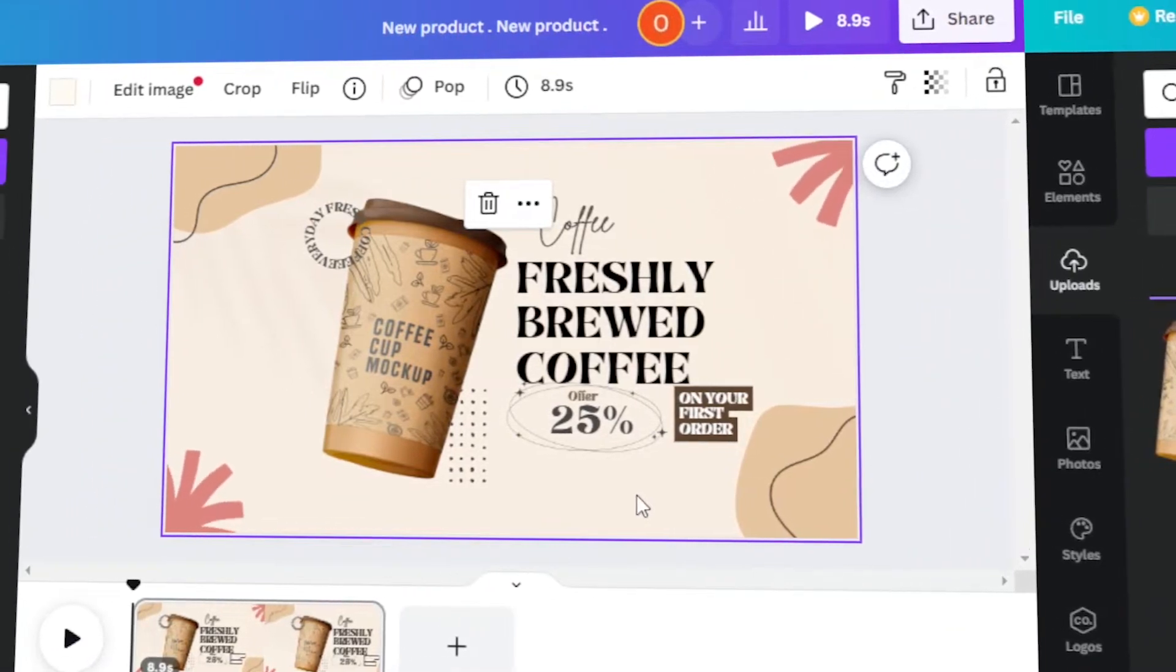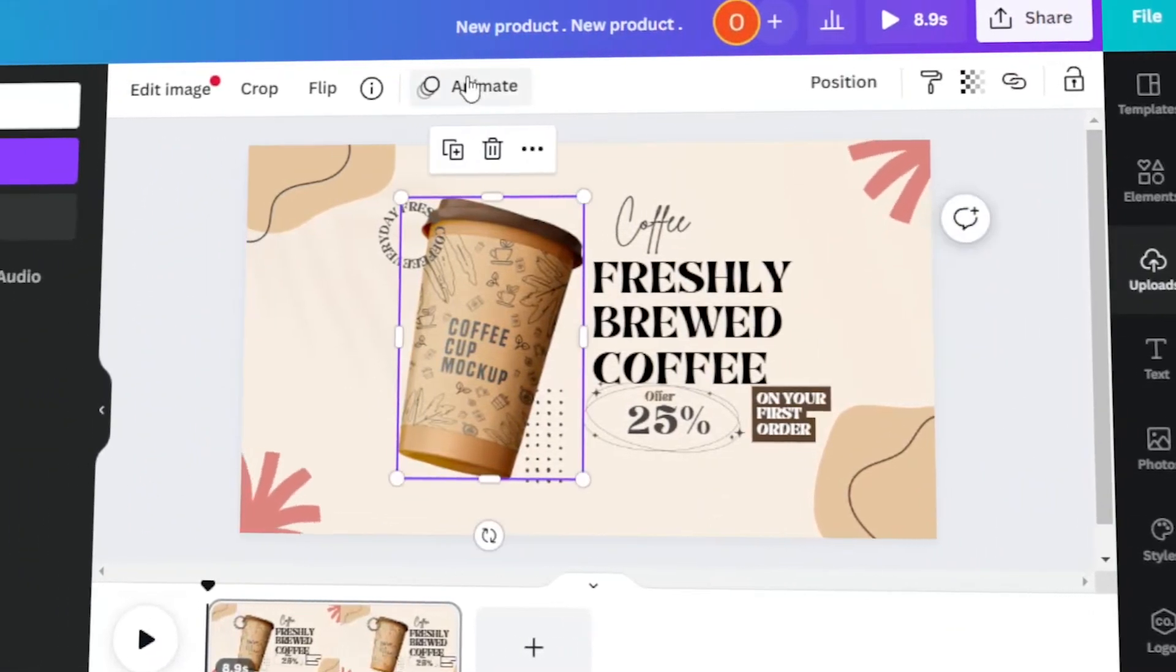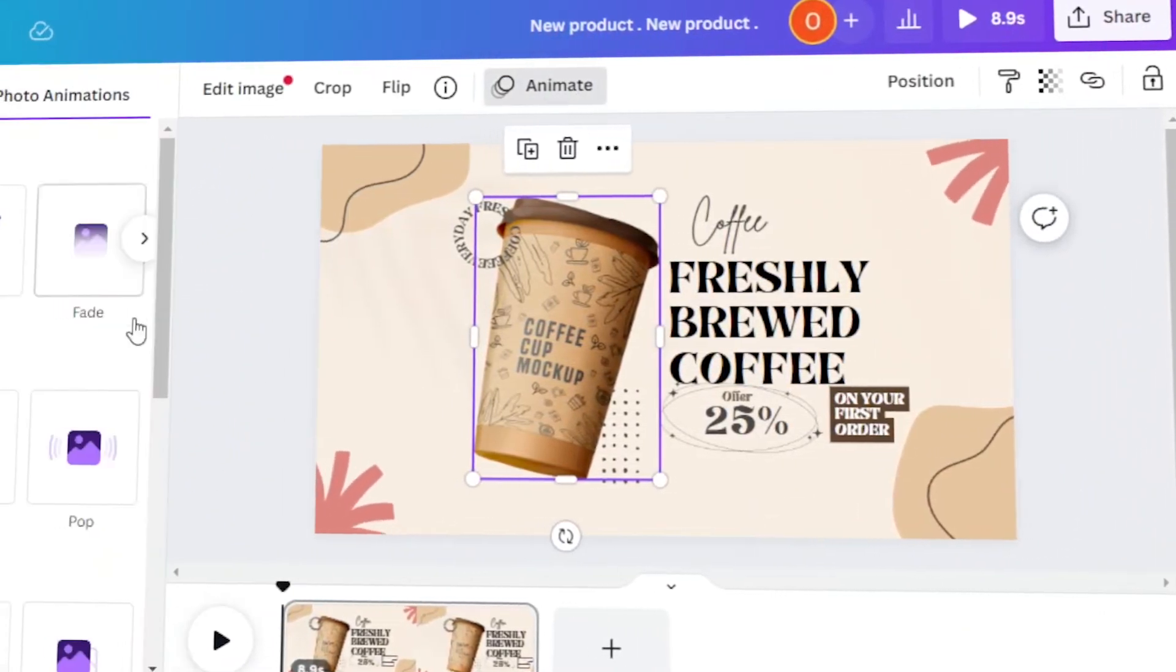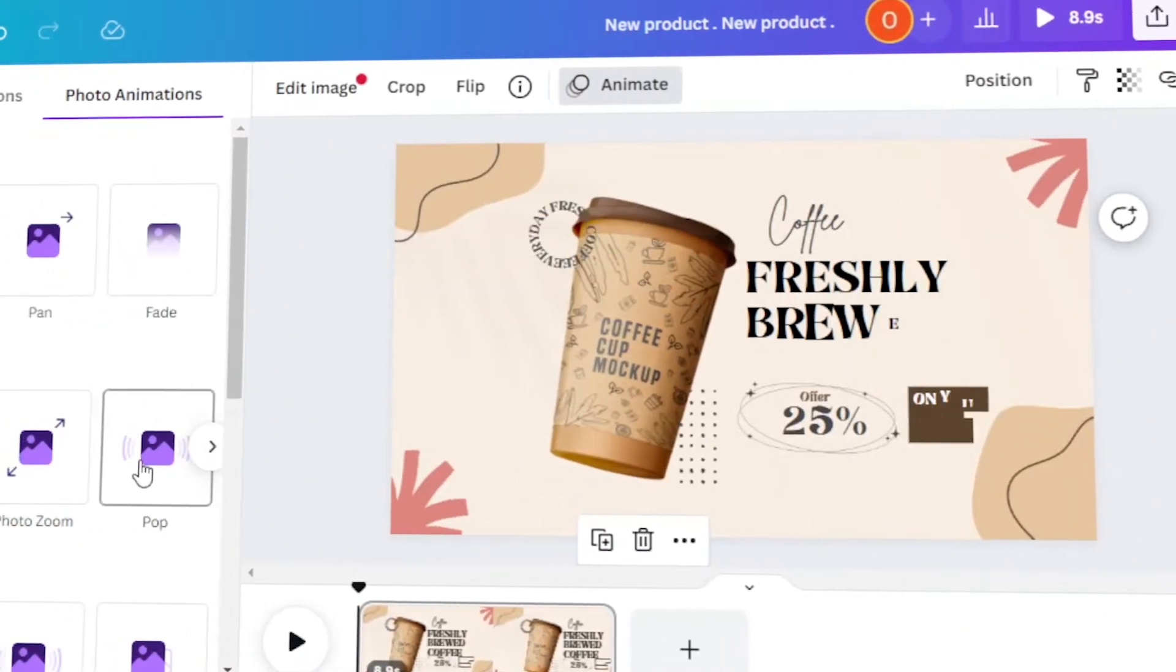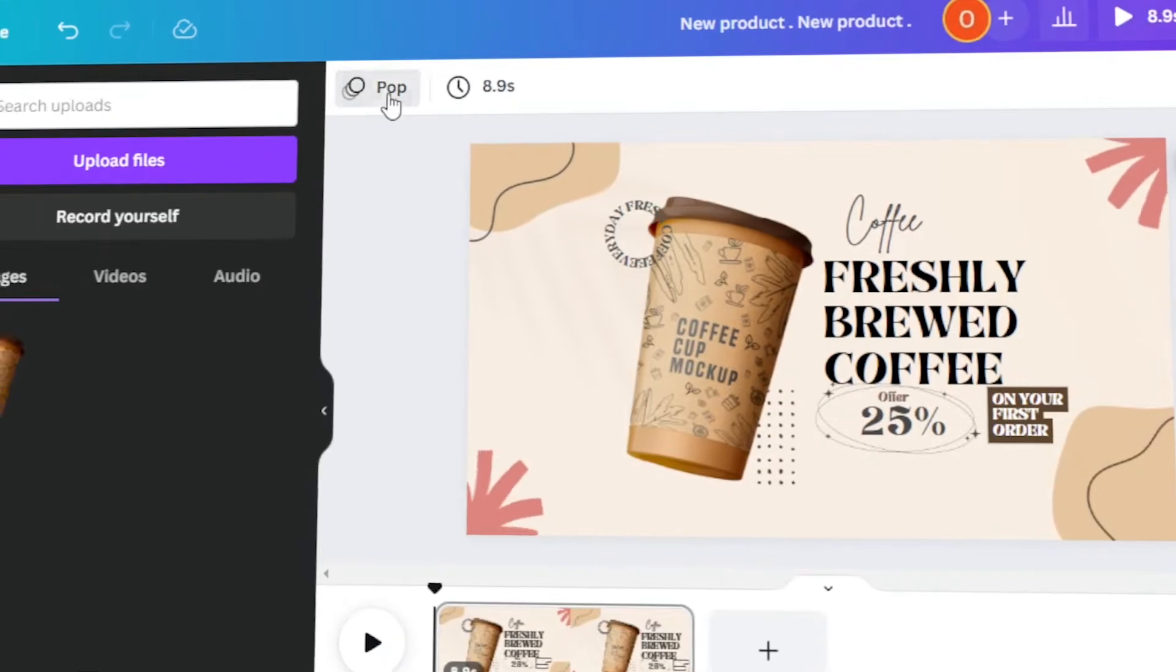In today's video, I will teach you how to make a product commercial using Canva. Let's get started!